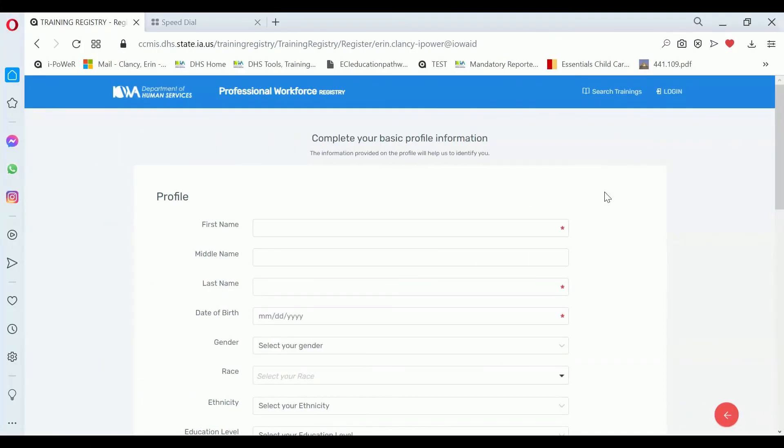Hi, this is Erin Clancy at the Iowa Department of Human Services. We're going to talk about how to complete your profile information.